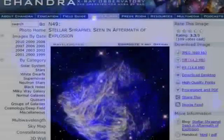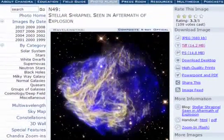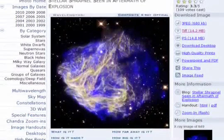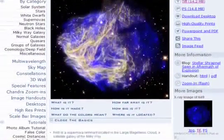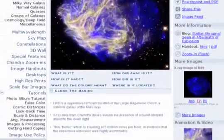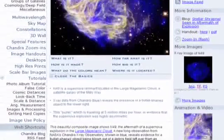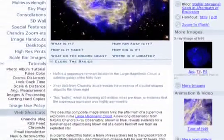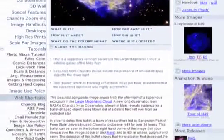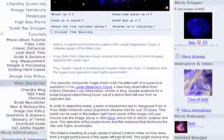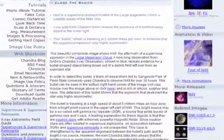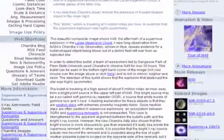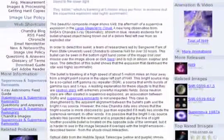One initiative has been to encode Chandra images with Astronomy Visualization Metadata, or AVM. Tagging astronomical images with AVM ensures that key information, such as image description,